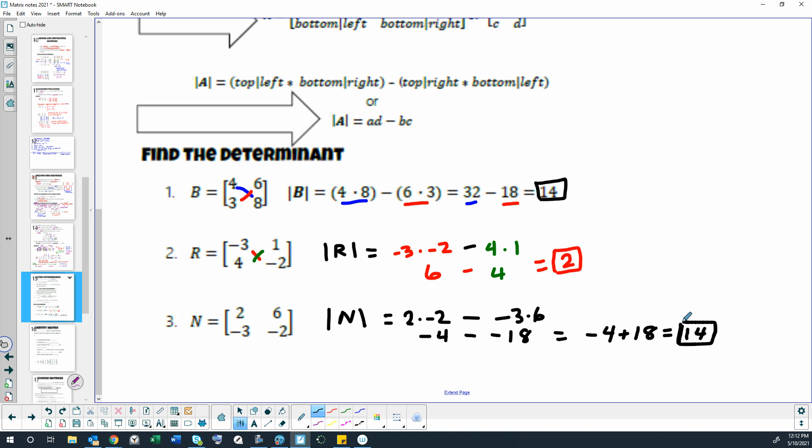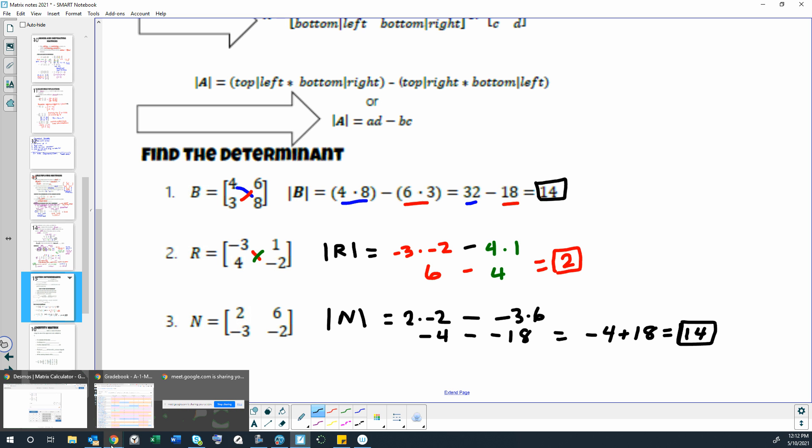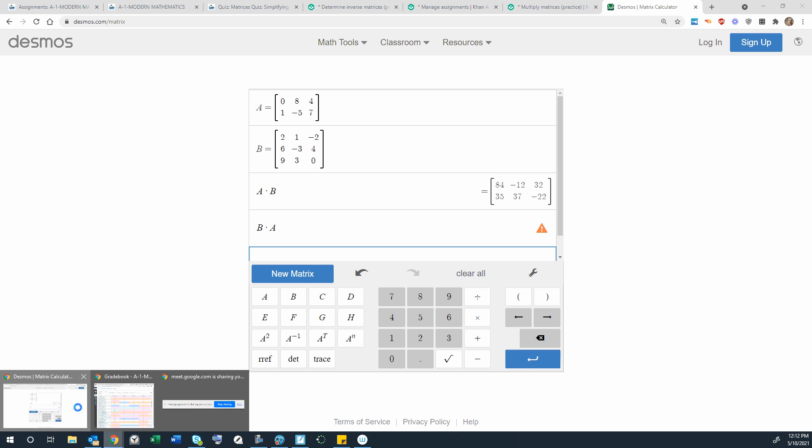So those are really easy to do by hand. If you have a bigger square matrix like a 3 by 3 or a 4 by 4, there is a way of doing the 3 by 3s by hand that's not too bad, but it's got a lot of work to it. And 4 by 4s are even more complicated. So what I would like to do is show you how to do these on desmos.com.